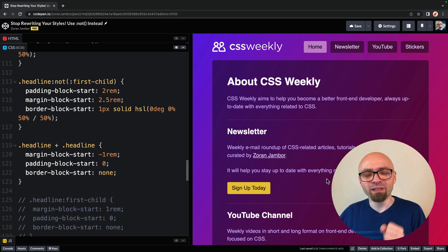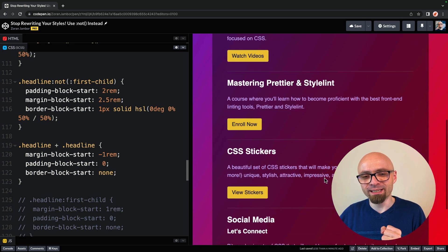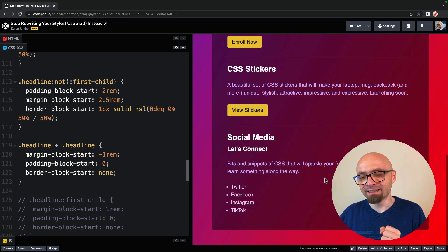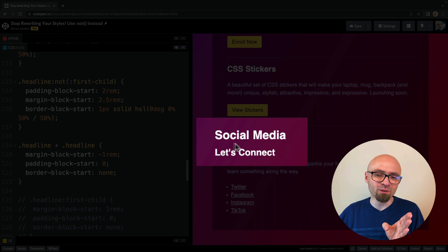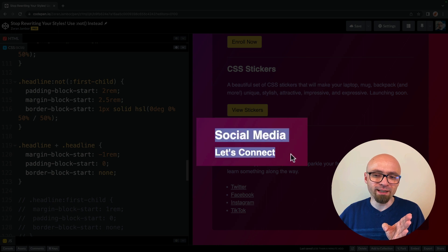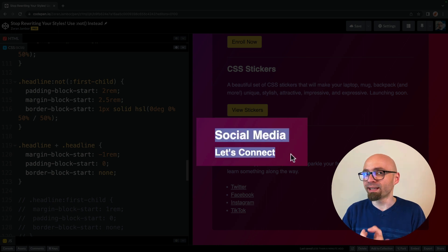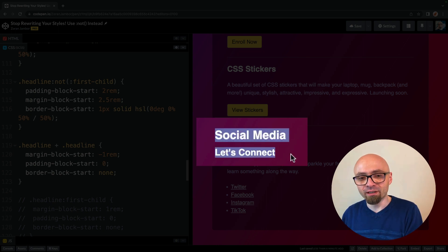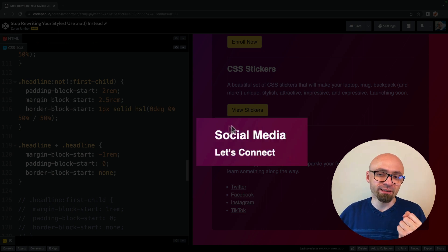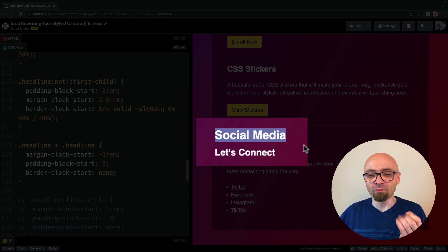And the second example that I want to show you is, again, related to headlines, and we're dealing here with the two headlines that are one after another. We have a headline h2, social media, and h3, let's connect.